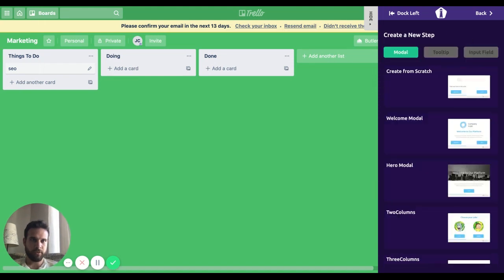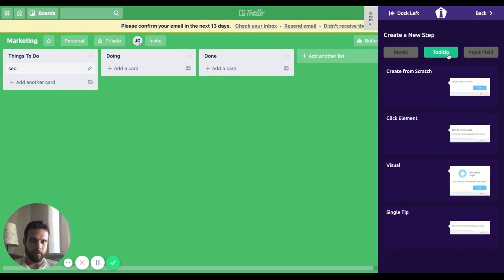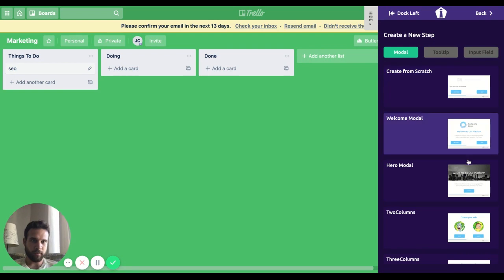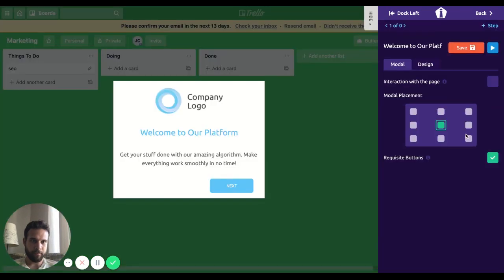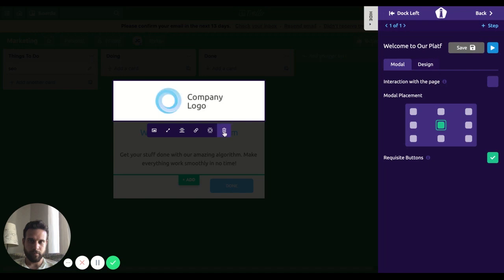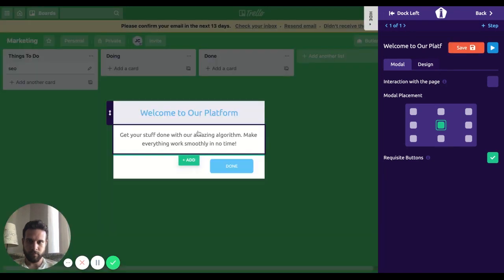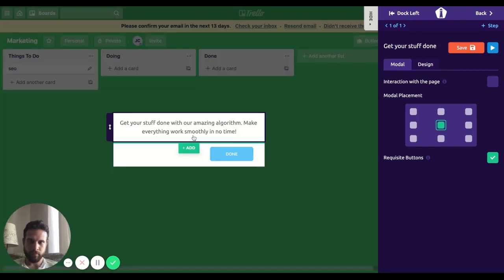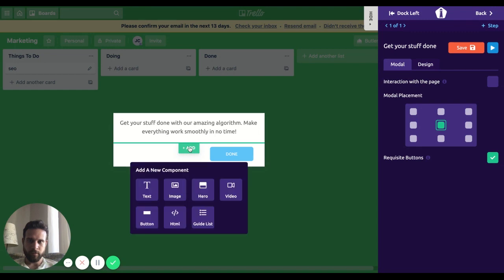Okay, first step. Let's choose a modal walkthrough.